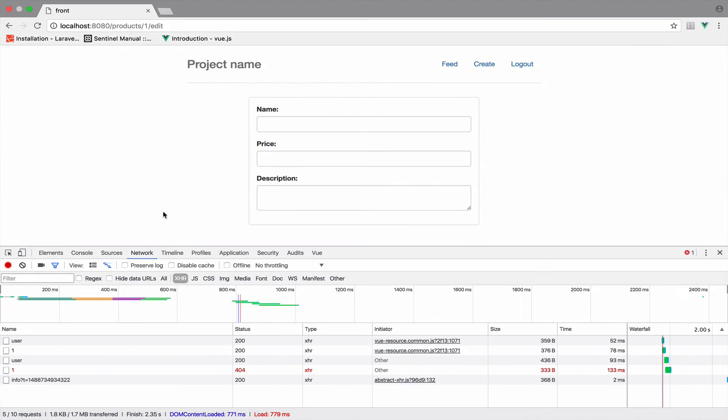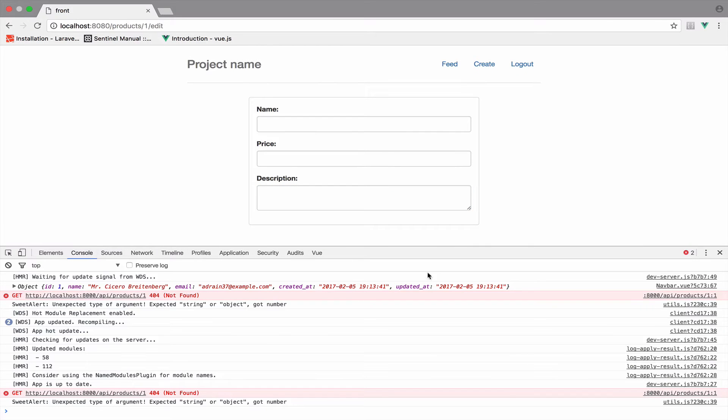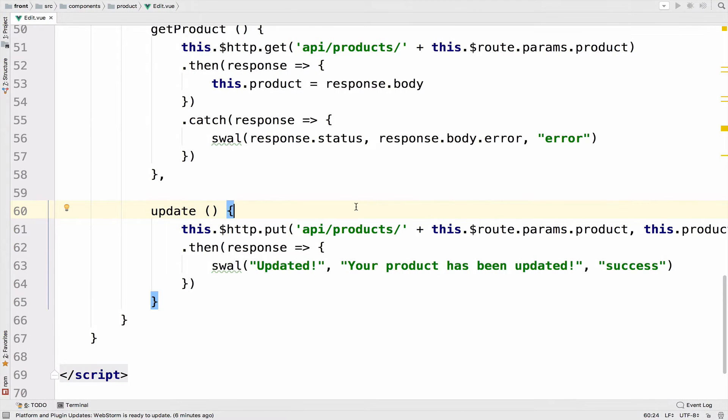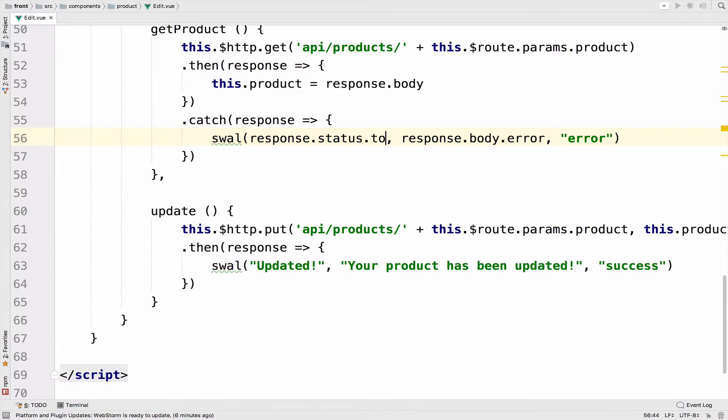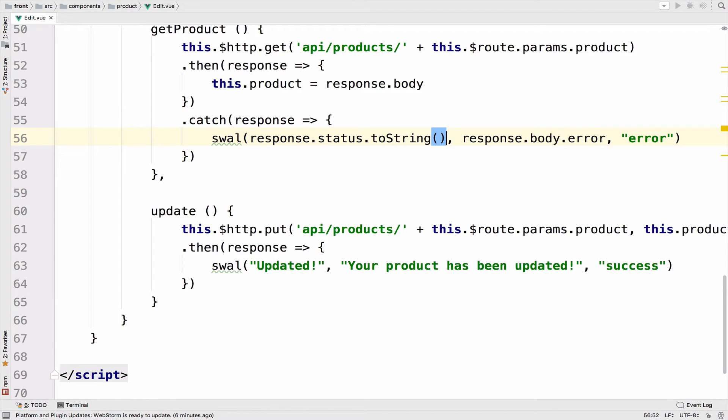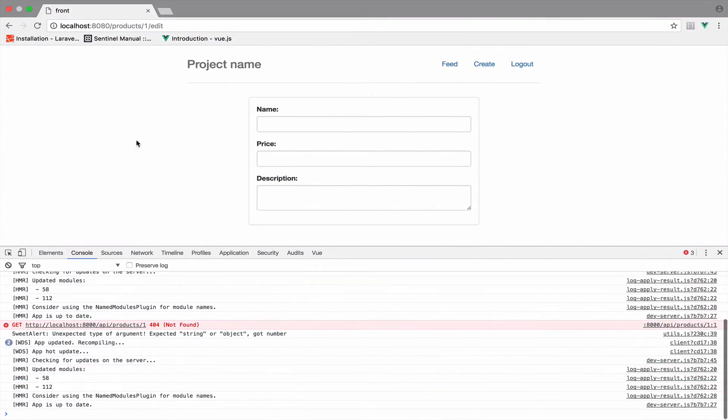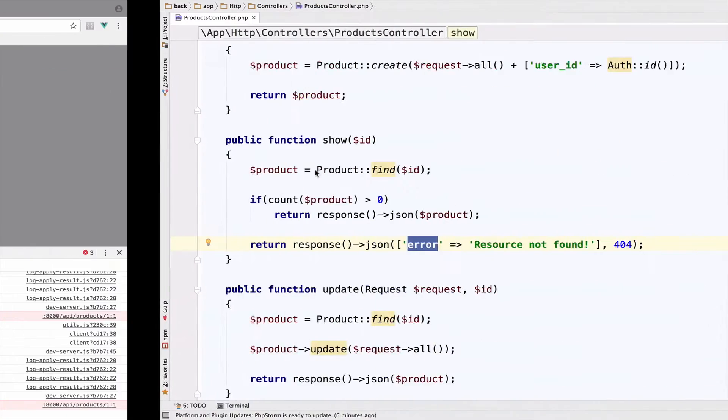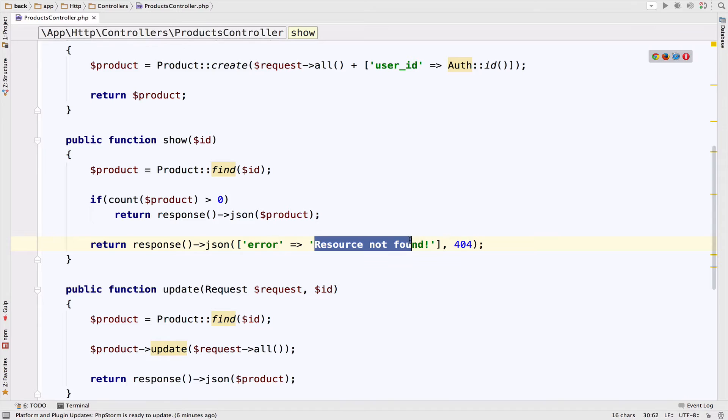Then the type is error and not success. All right. So let's see the result. If I go back to this, it is not working. Sweet alert, unexpected type of argument, expected string or object, got number. So I suspect that the error is right here because the status is a number. So we have to convert this to a string, so toString. Back to this. Now it works. And you get this popup with a 404 as the title, which is the status code. And then this is the text, which is the error that we get from the Laravel application.